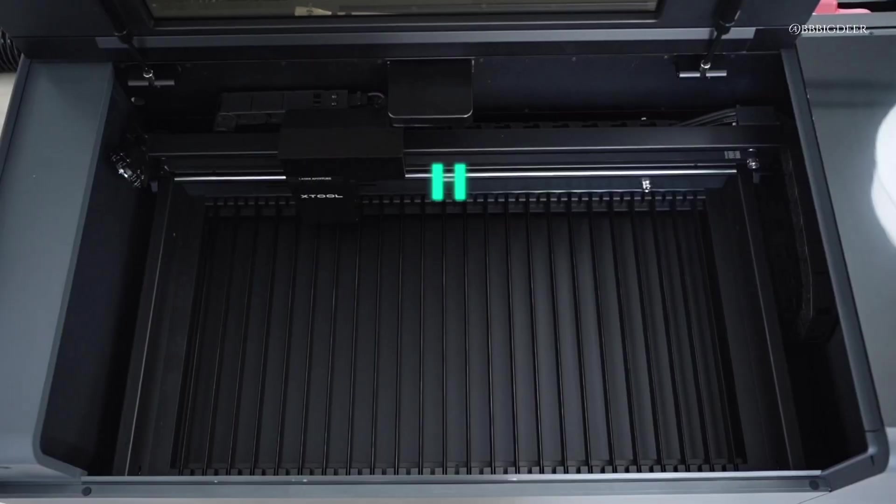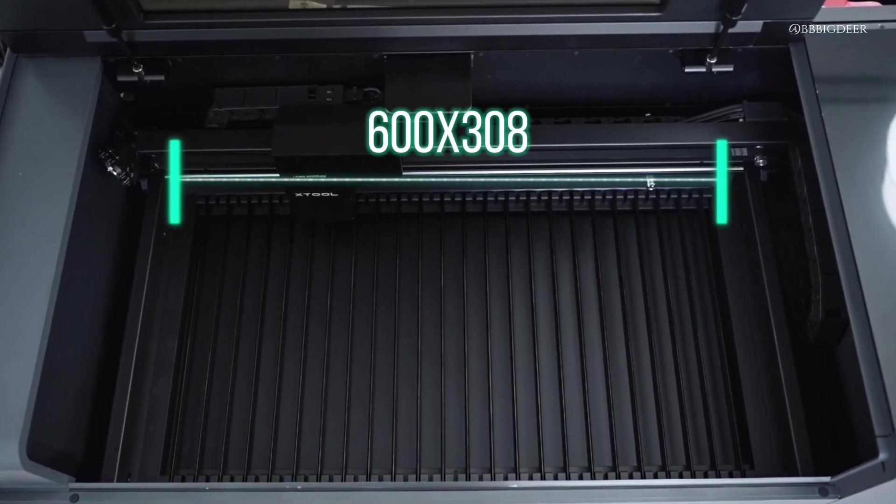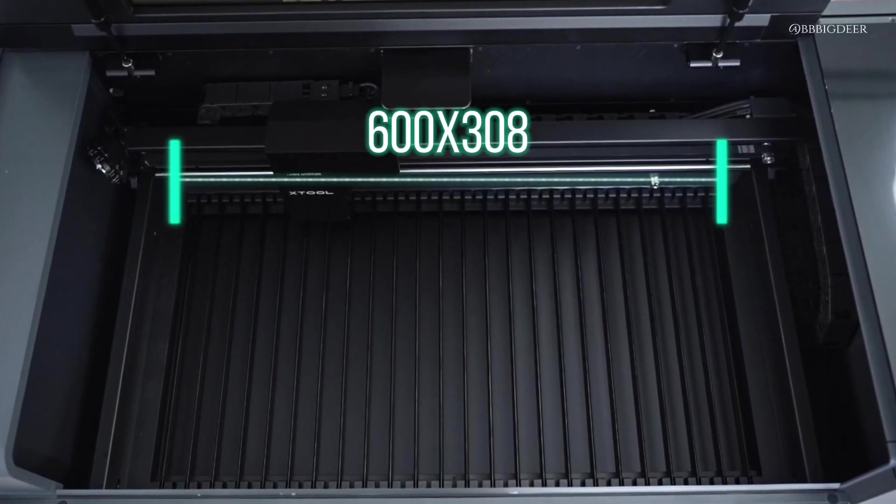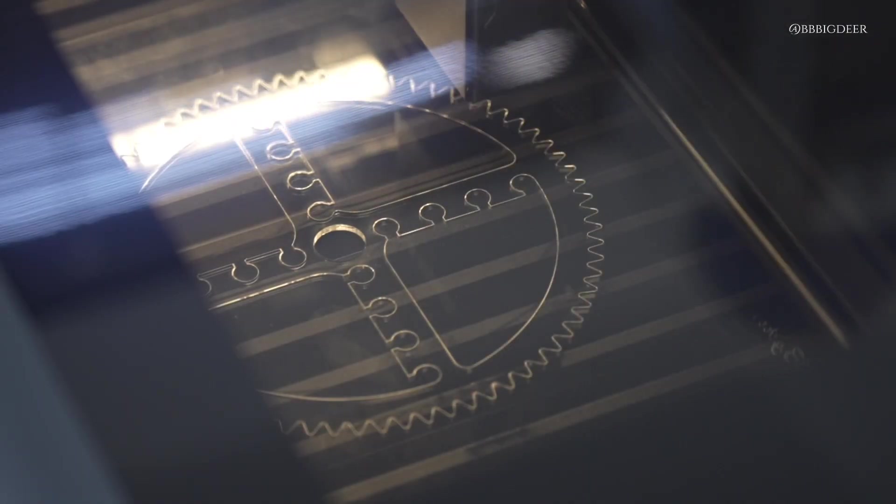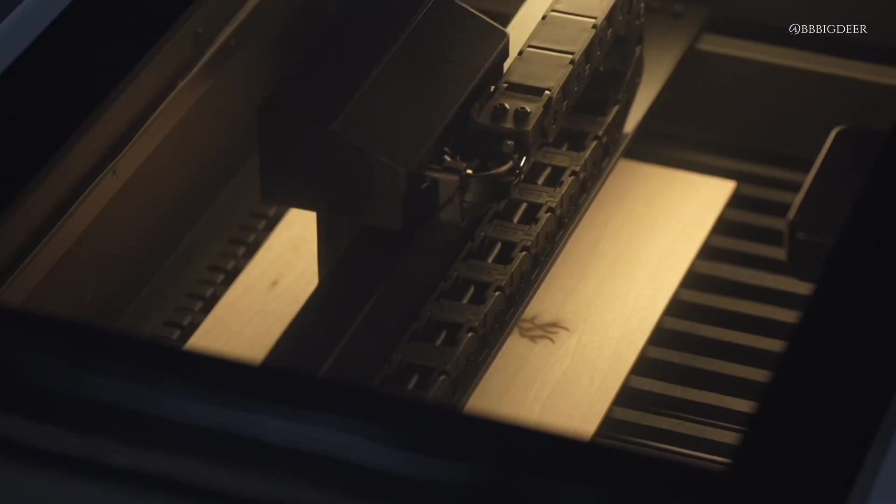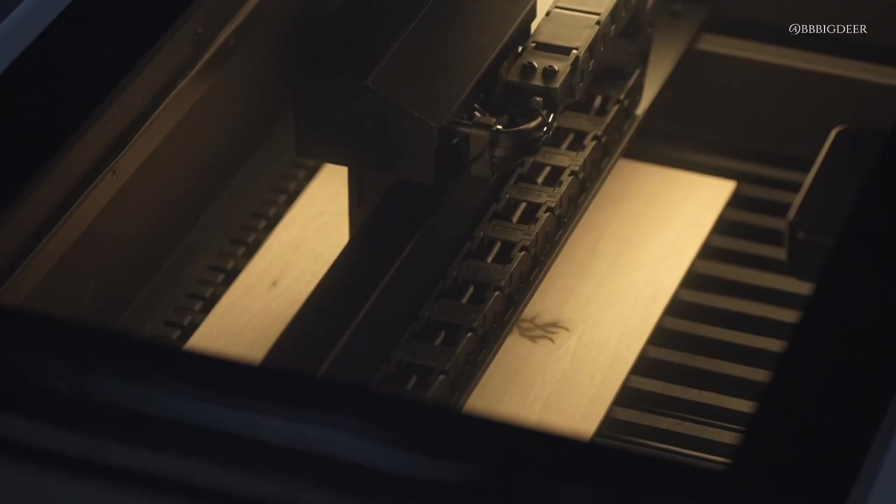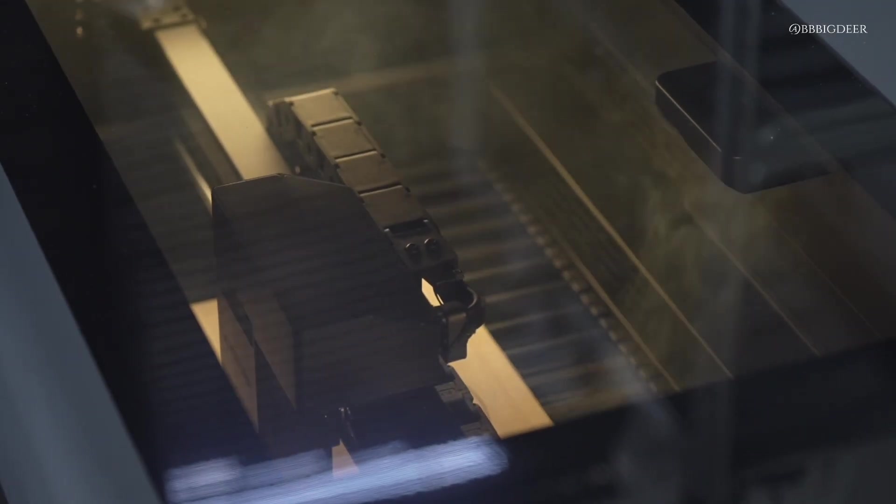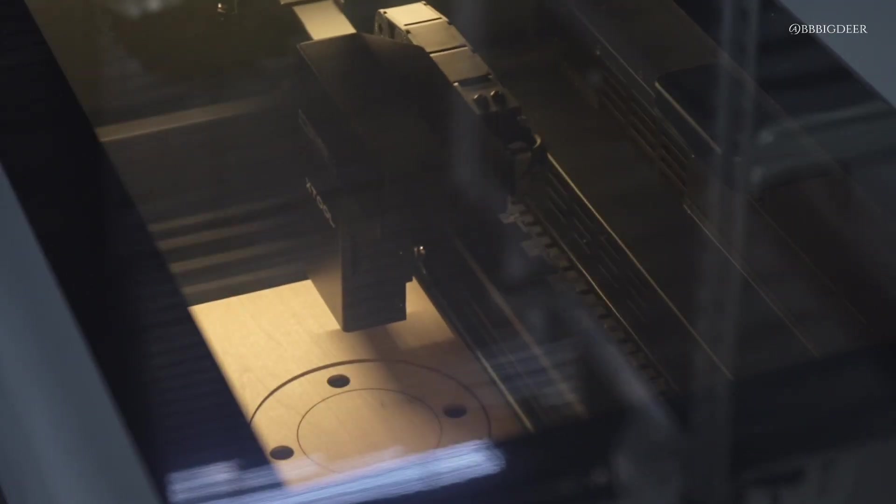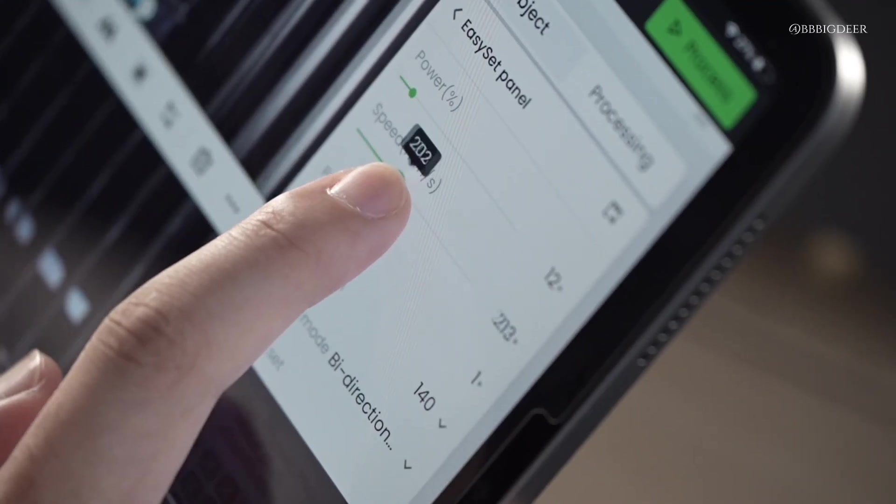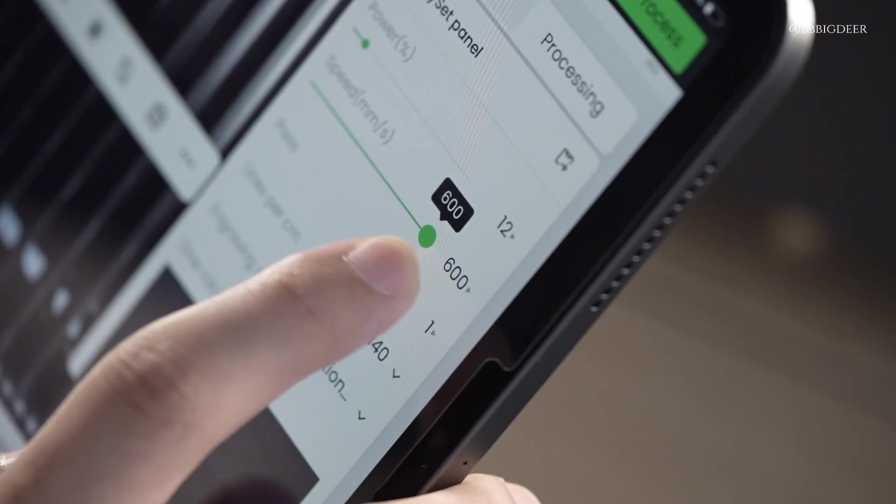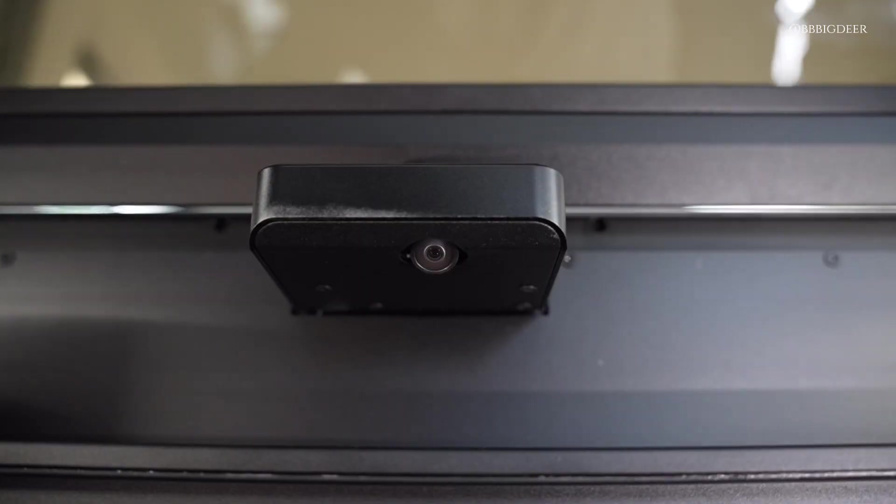The workspace is huge, like 600 by 308 millimeters. It handles pretty much any non-metal material you've got lying around. Official specs say it can slice through 18 millimeter black walnut or 20 millimeter acrylic and it moves up to 600 millimeters per second.